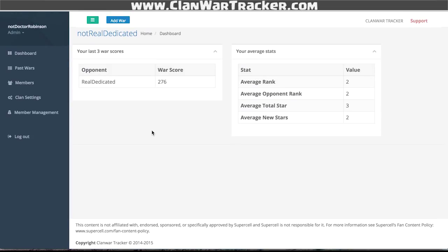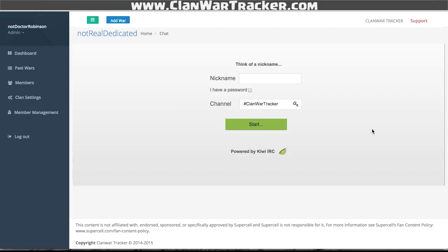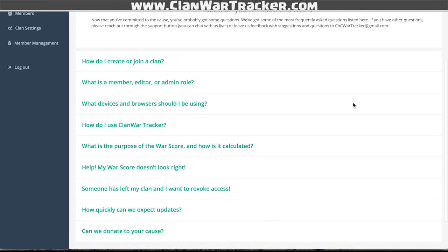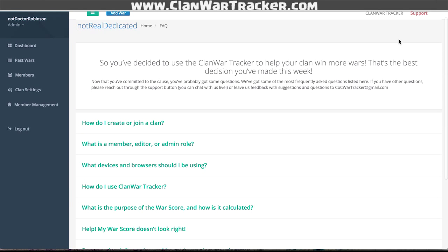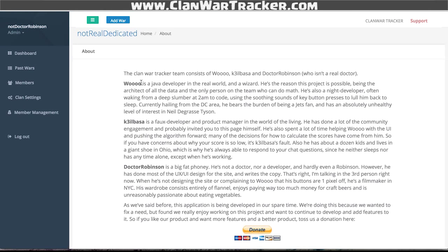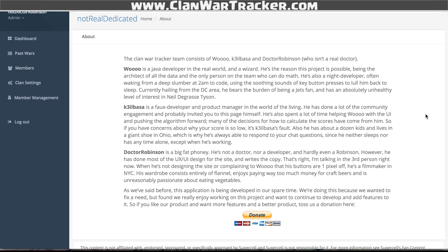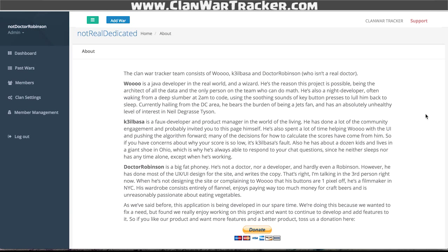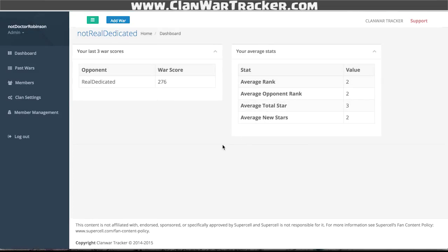These are the basic settings. If you have any questions, you can find us through the support button in the top right — chat with developers. Unless we're sleeping, we'll respond within a couple of minutes. We also have an FAQ for popular questions, and an about us page that tells you who we are, what we're doing, and has a donate button. We're constantly making updates and feature changes, so request those and we're happy to cater to you guys. Thanks for listening.